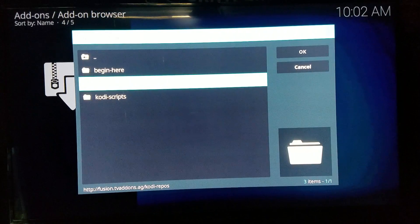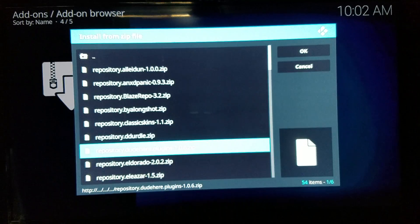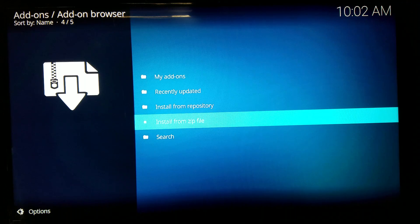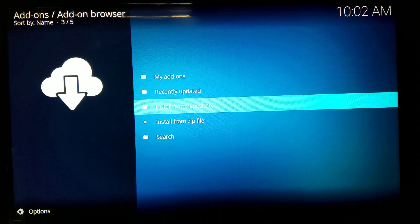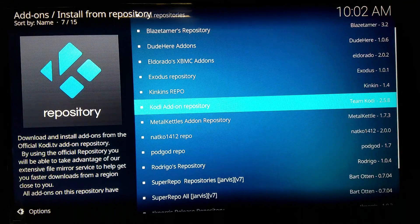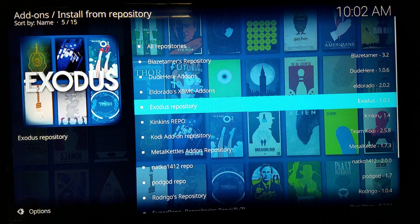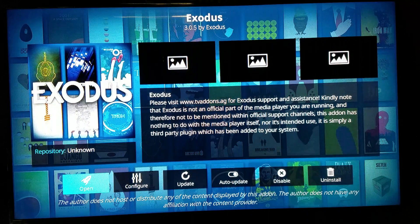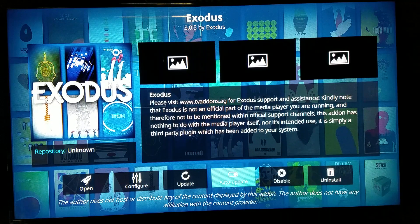Look for the Fusion folder you added, go to Kodi Repos, then click English. Scroll down until you see Exodus, click it, and something should pop up in the top right corner saying 'Exodus installed' or 'updated.' After that, go to Install from Repository, find the Exodus repository, go to Video Add-ons, click Exodus, and install it from there. That's how you get Exodus on Kodi 17.0.